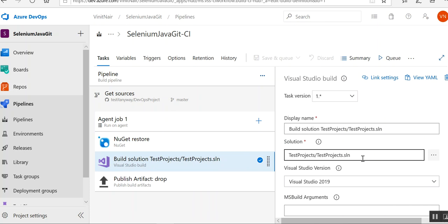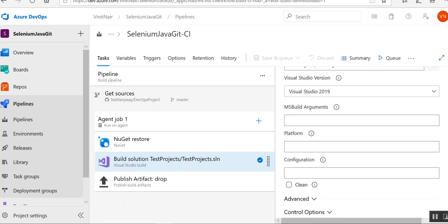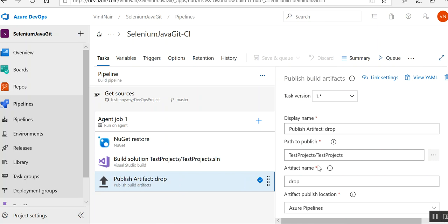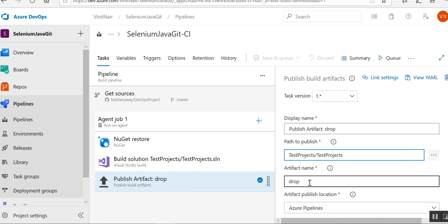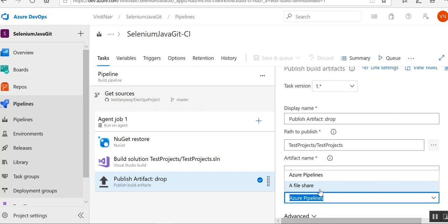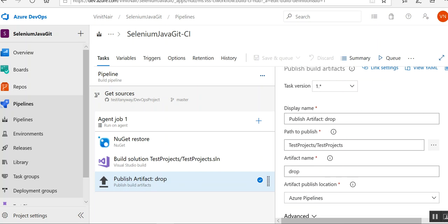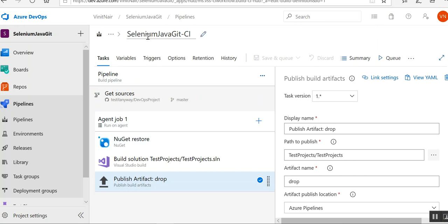Then I am building the project — here I've given my solution. You can click on the three dots to select the solution, and you also have to provide the Visual Studio version. Then for publishing artifacts, the path to publish can be anywhere, but I've selected inside my test project folder and named it 'drop'. For the artifact publish location, it can be a file share or Azure Pipelines. We prefer Azure Pipelines because we can use the same artifact in the release pipeline — the build pipeline publishes the artifact to Azure Pipelines, and the release pipeline can pick it up from there.